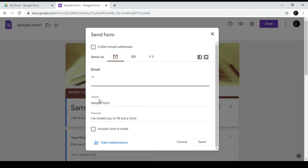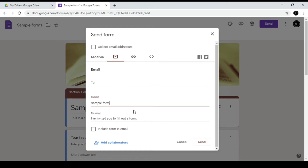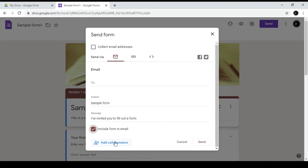We will type in the subject for the form. Then we can send it. You can also share the link. If you include the form in an email, you can edit the form or add content directly within it.